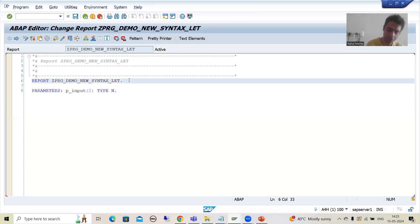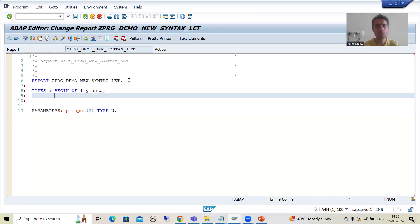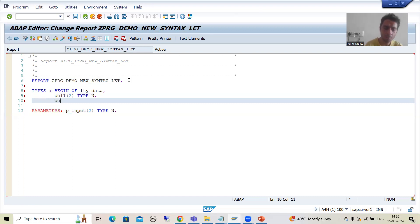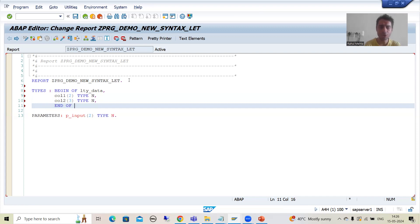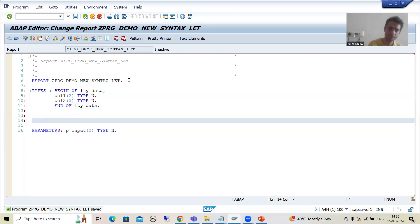Now I will declare a structure. Types: the structure has two columns. I will write BEGIN OF lty_data. Column 1 is of numeric type with length 2. I will take another column — column 2 with length 3, type N. So I took two columns. END OF structure. I will declare one work area: DATA lwa_data TYPE lty_data.